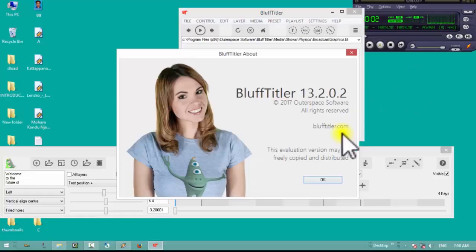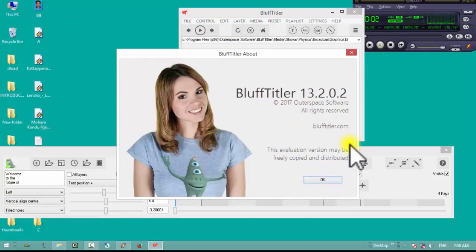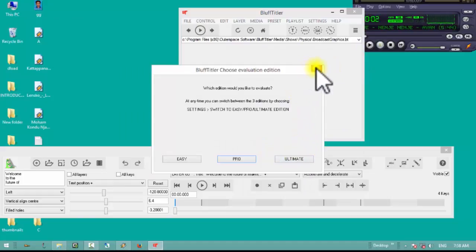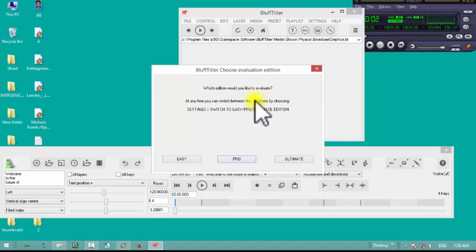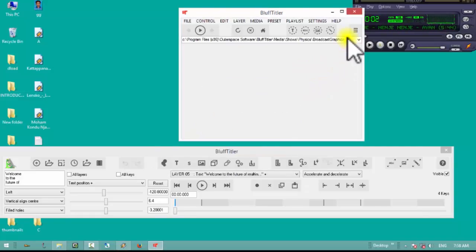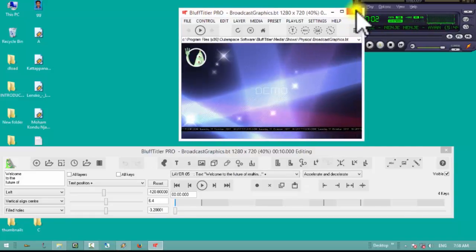You can use maybe the free version of BluffTitler, but there is a watermark if you use the free version. We will click on the watermark button in the software.